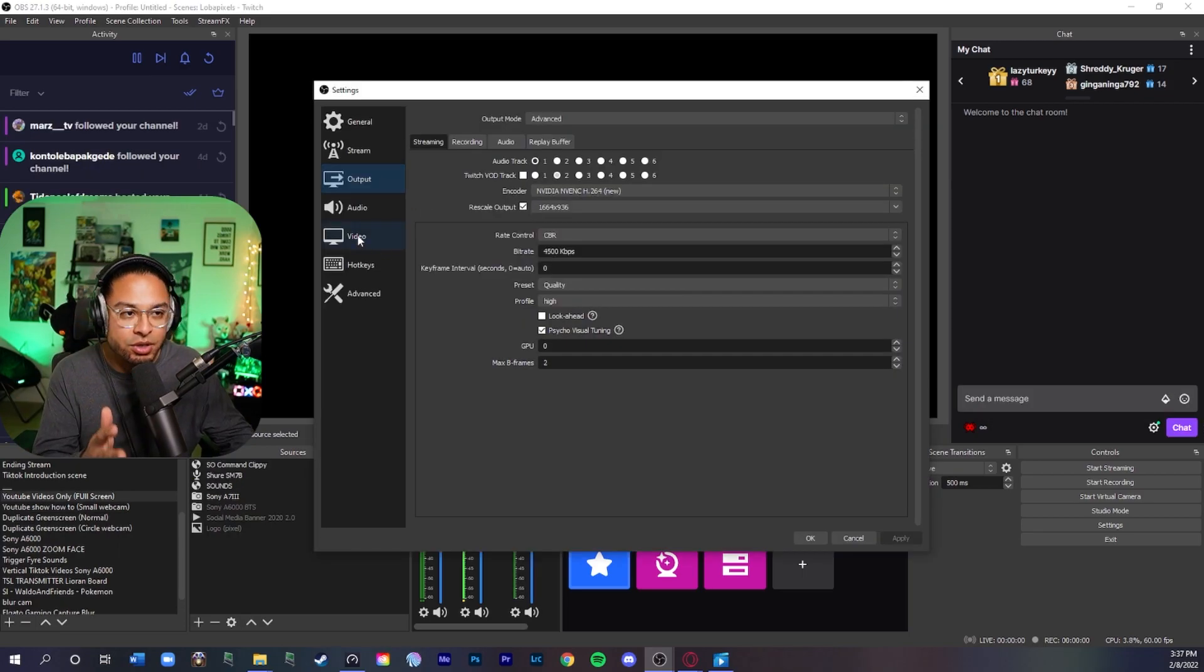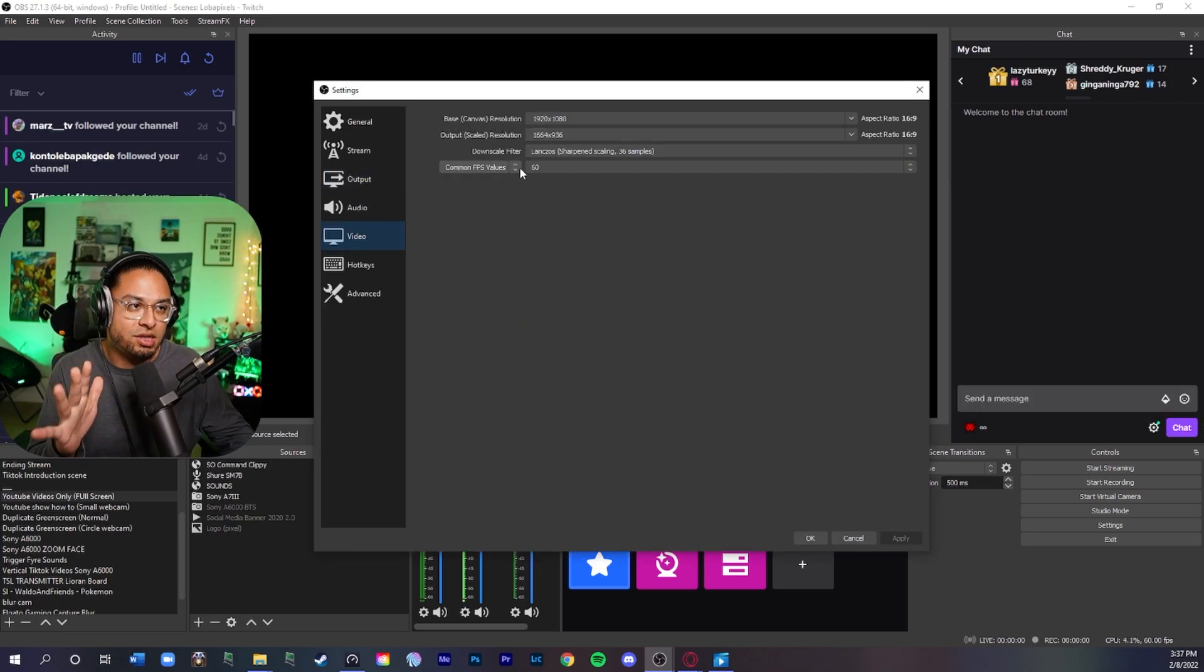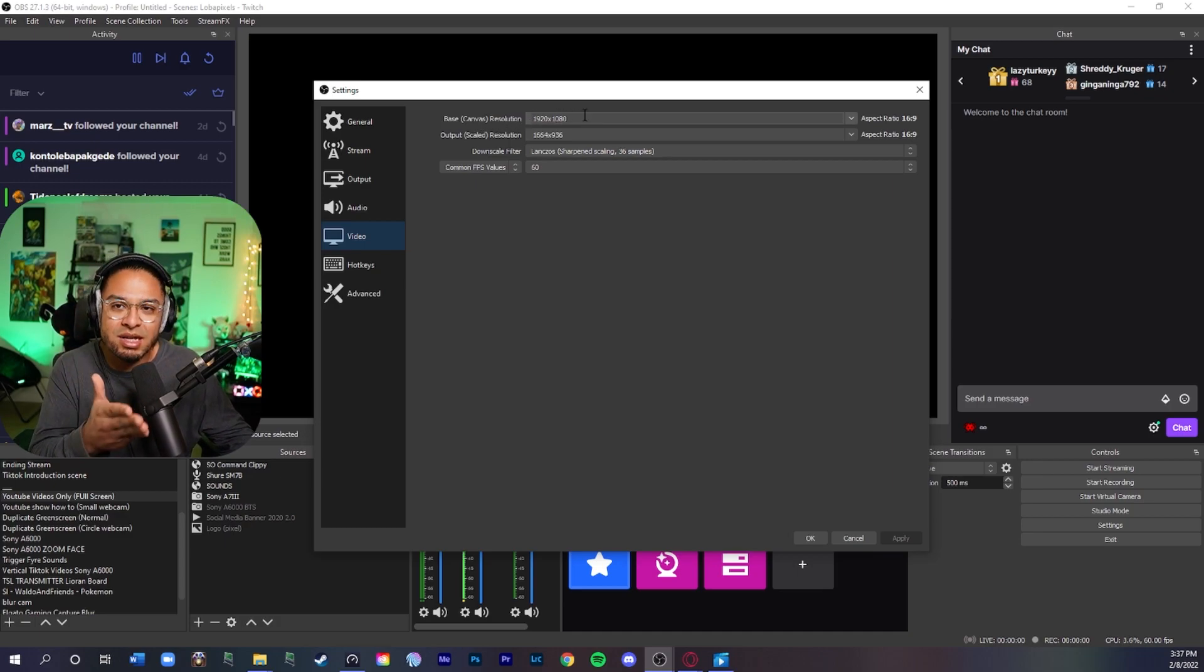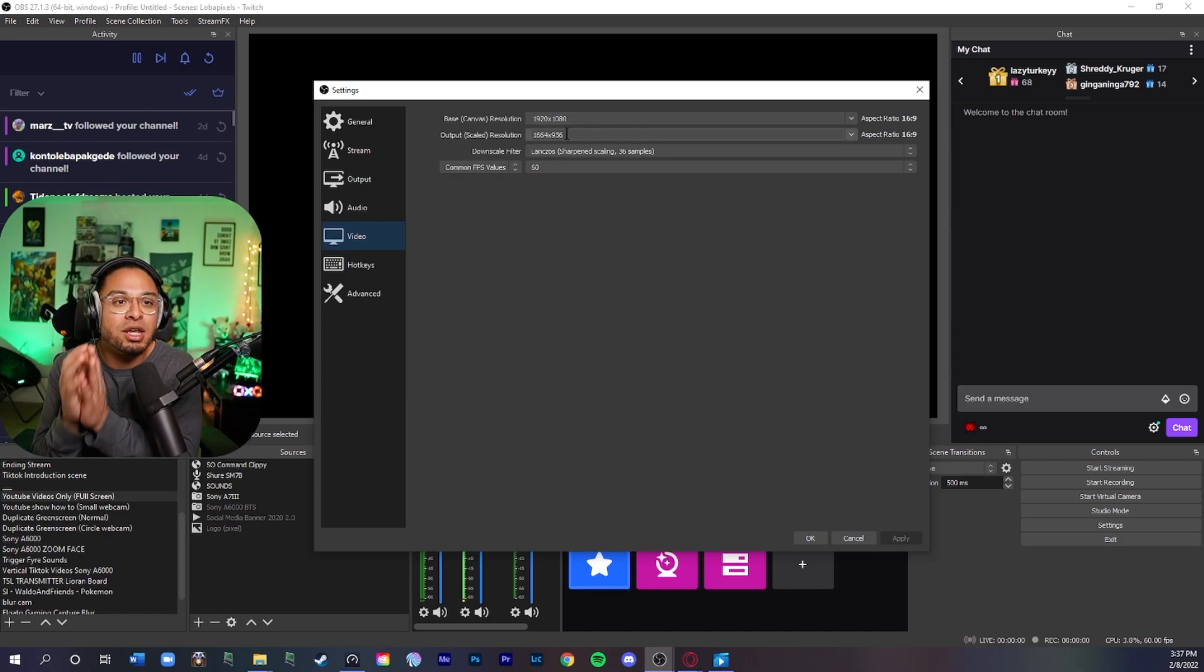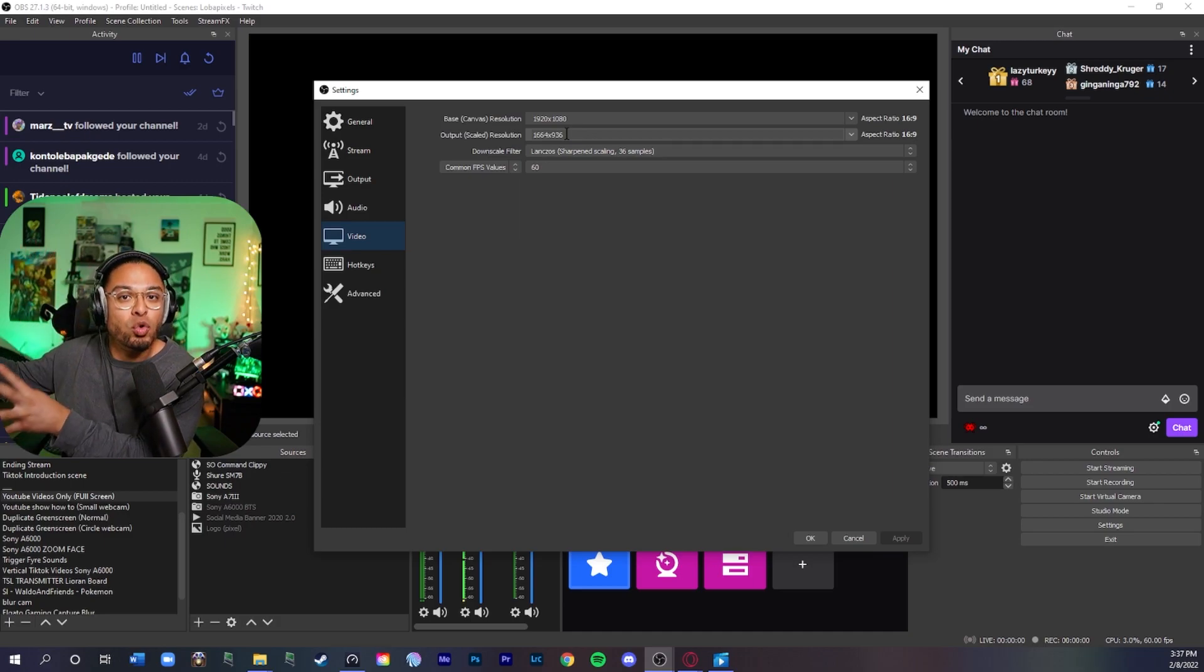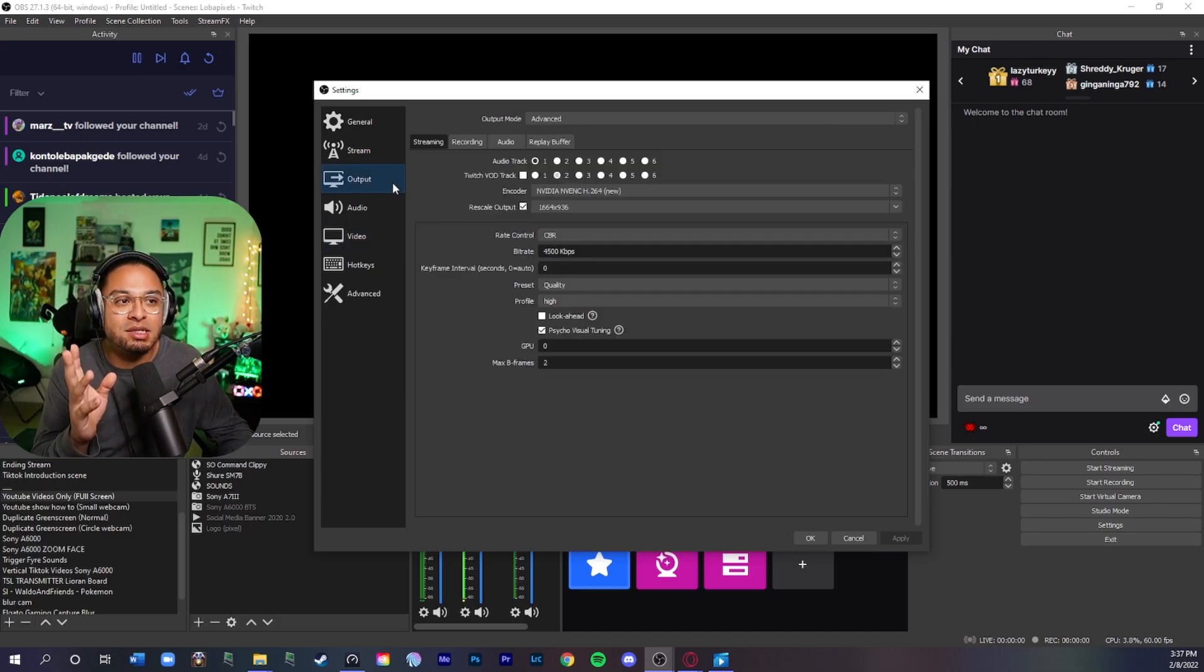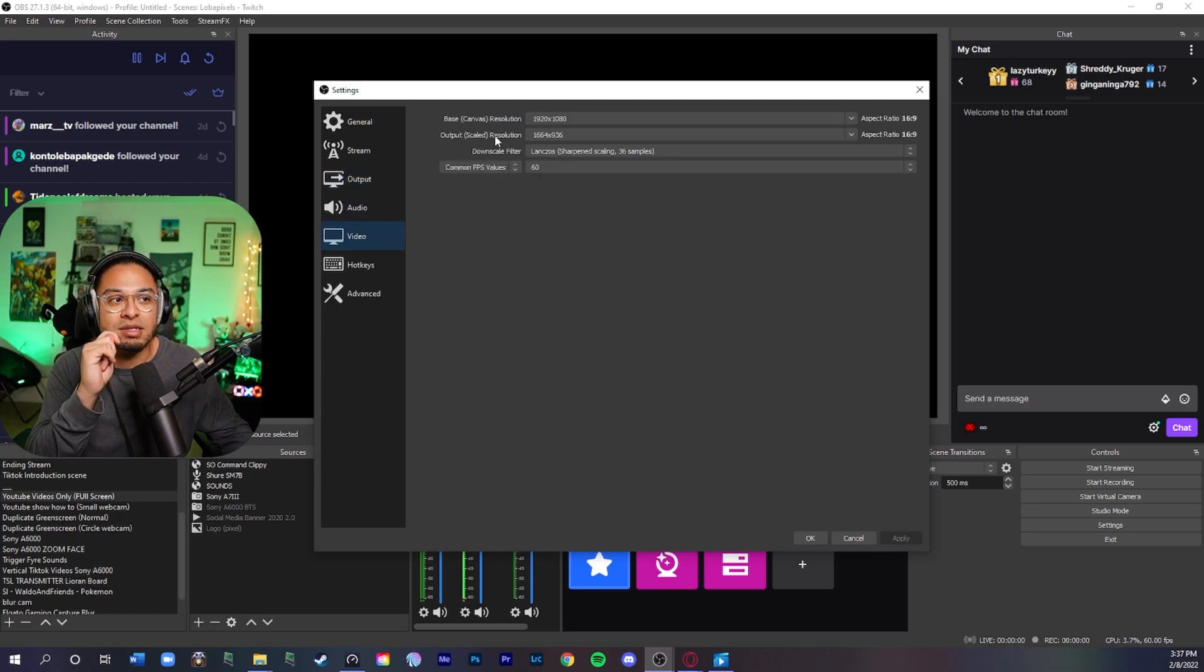After you're done with output, you're going to want to go into video, which you're going to see all this here. Now you're going to want to change your base canvas resolution. Usually it's defaulted I think to 1920 by 1080. If it's not, change it to that. Output scaled resolution - this is the resolution that you want to be encoded to Twitch. You need this to be matched the same as your output settings. So make sure to put whatever you put here for rescale output, make sure to put it the same as the scaled resolution here.